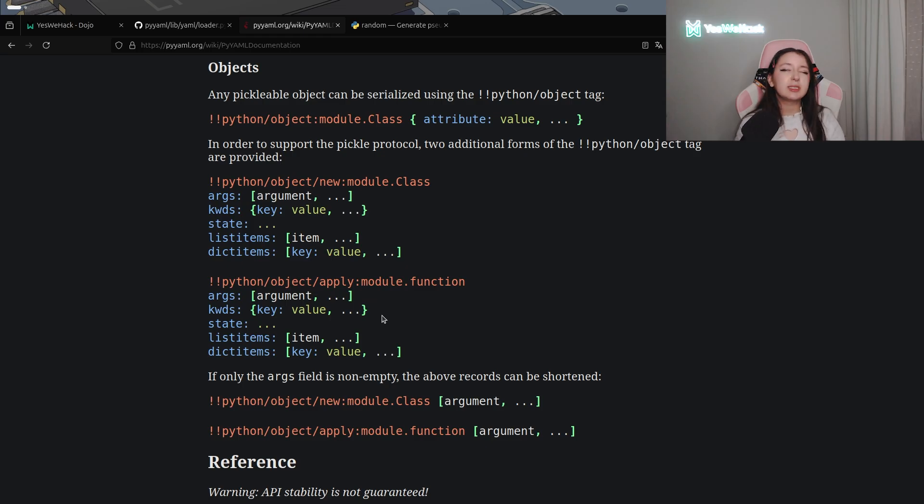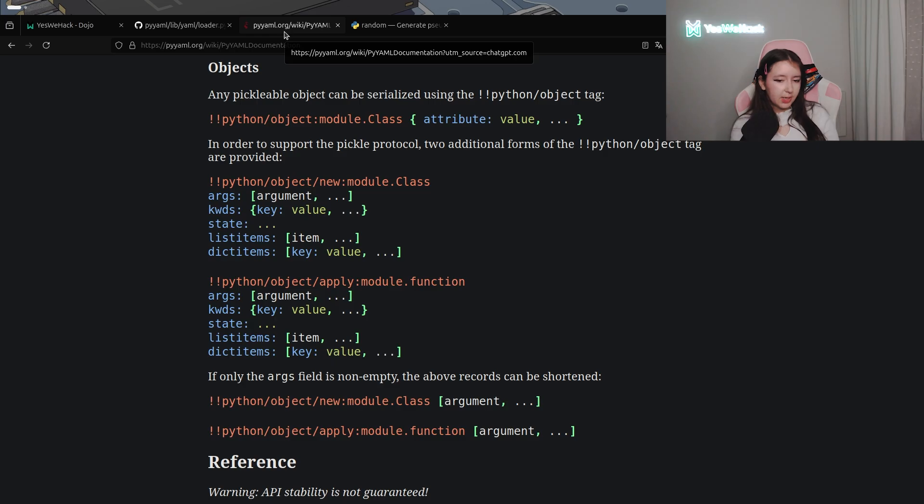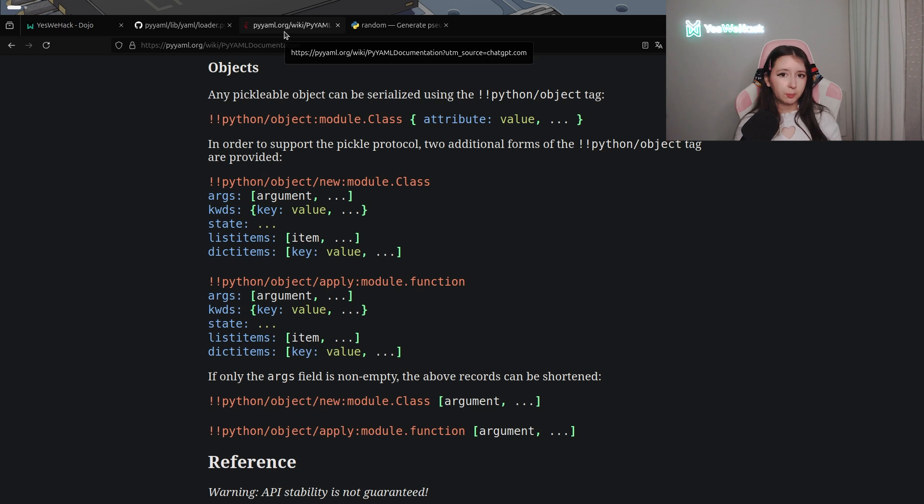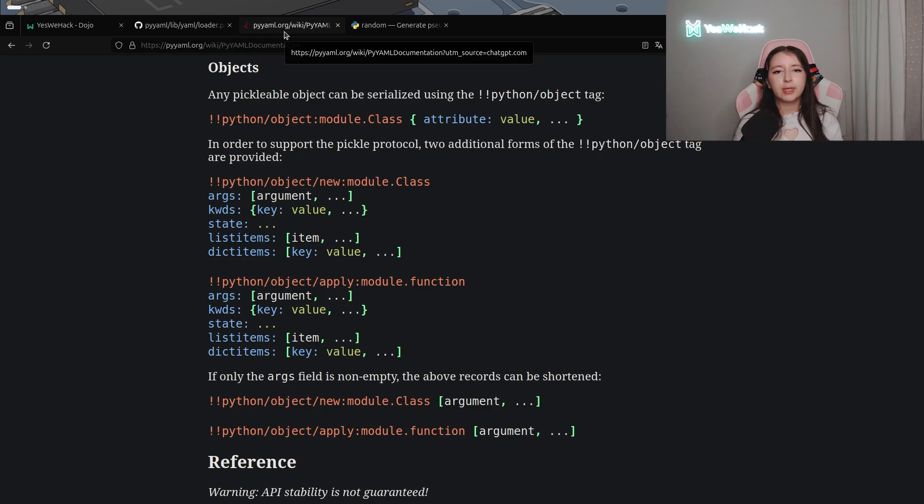So we basically have a remote code execution by this way. So now that we know that we can directly use the subprocess module and as a function we can use for example popen to get the content of env as we know that the flag is located into env.